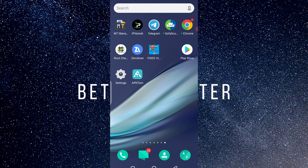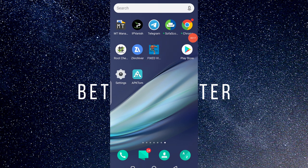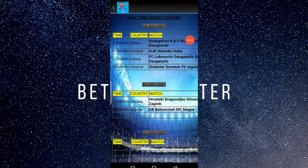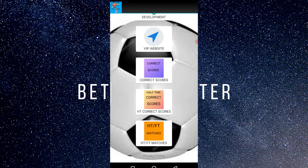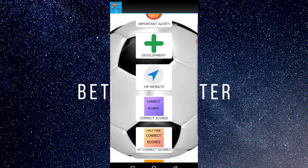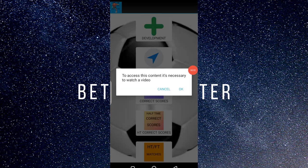Hello guys, welcome to my YouTube channel. I'm the Better Master, and in today's video I'll be showing how to unlock a password on apps. I'll be using this app — Fixed VIP correct score or something like that. As you can see, I've already unlocked the password. I'll be starting from scratch and showing everything step by step. Let me click on the correct score and you'll see — they asked if it's necessary.